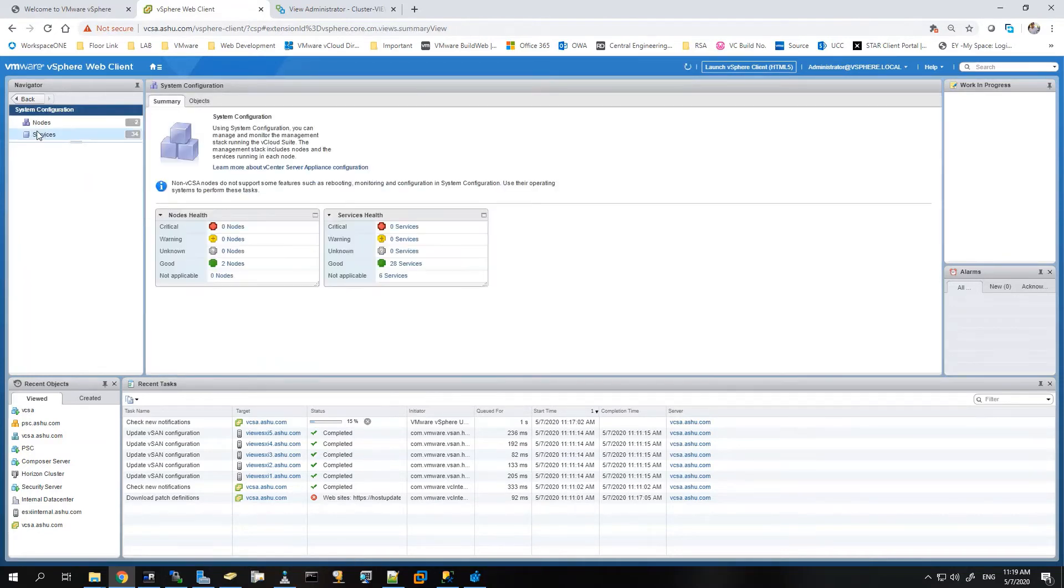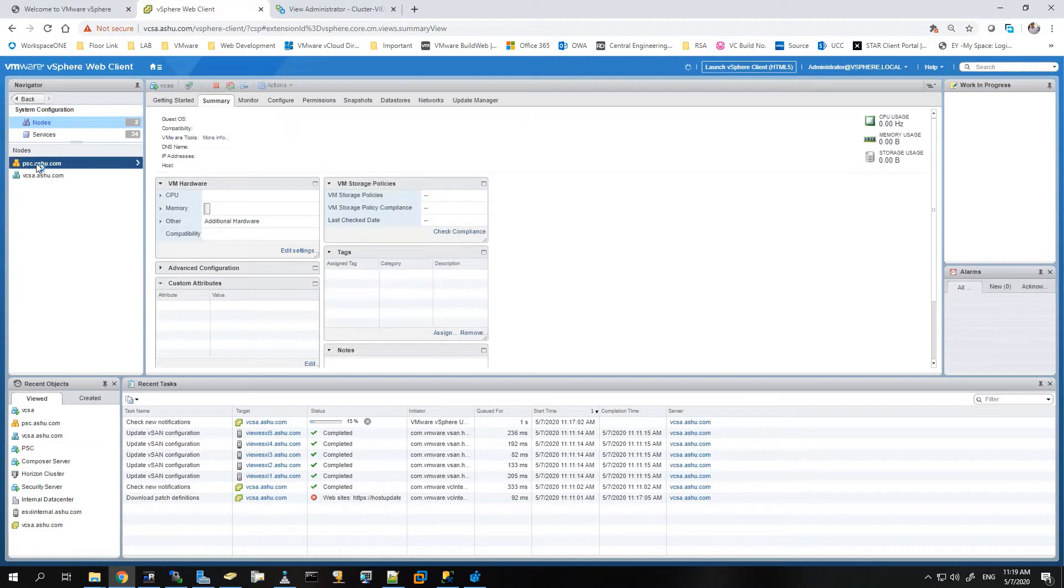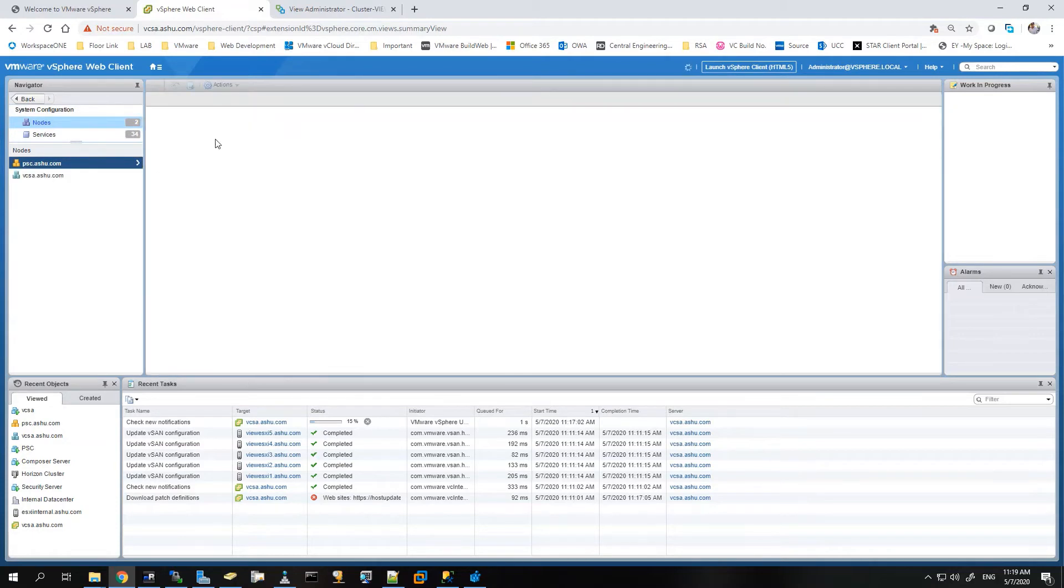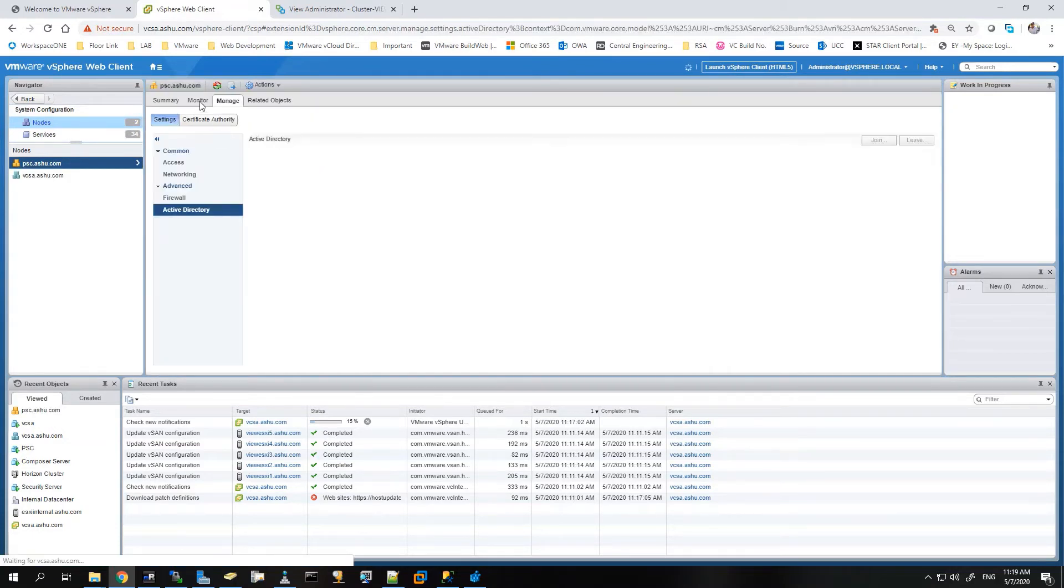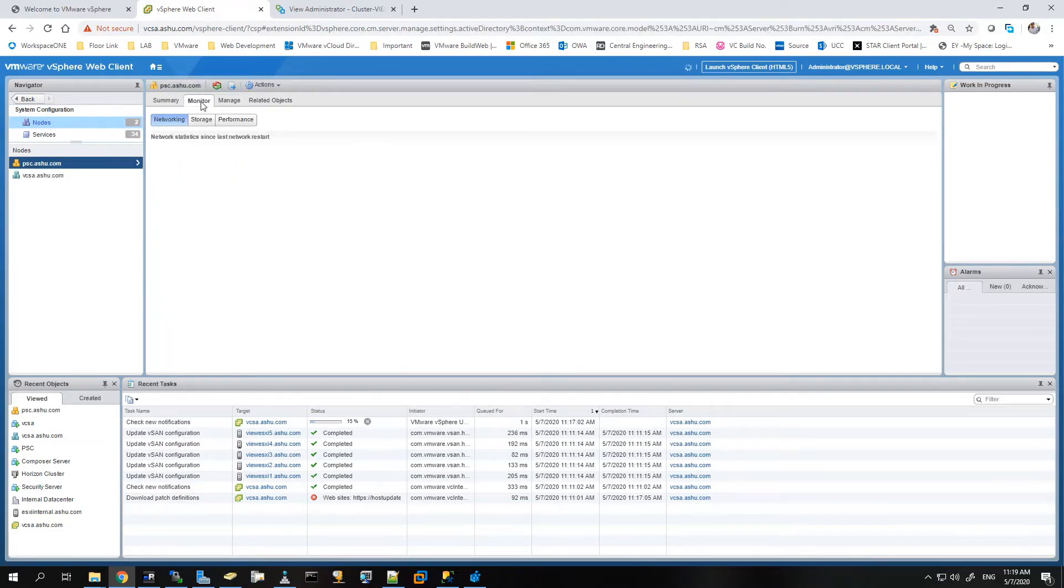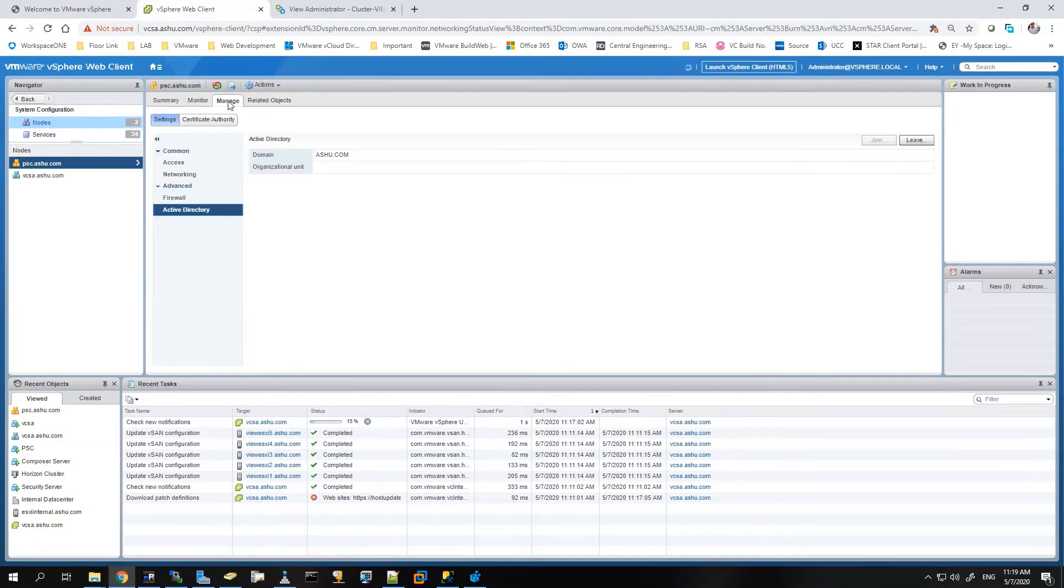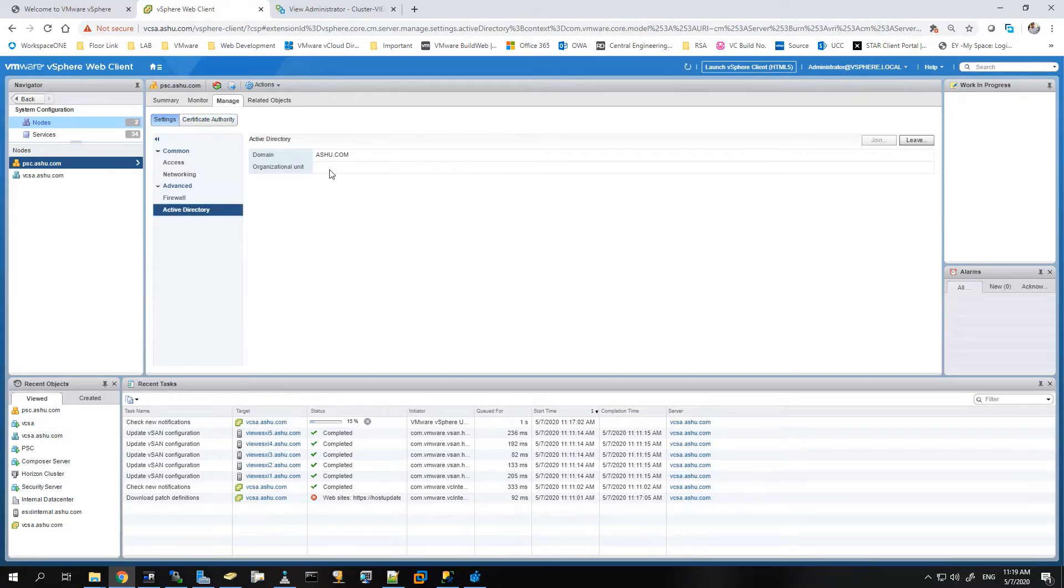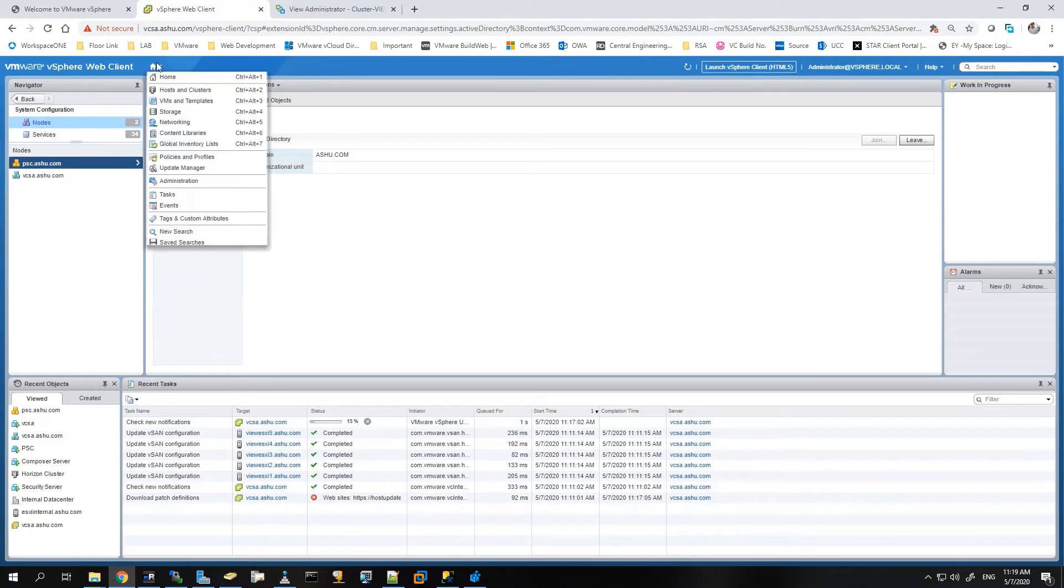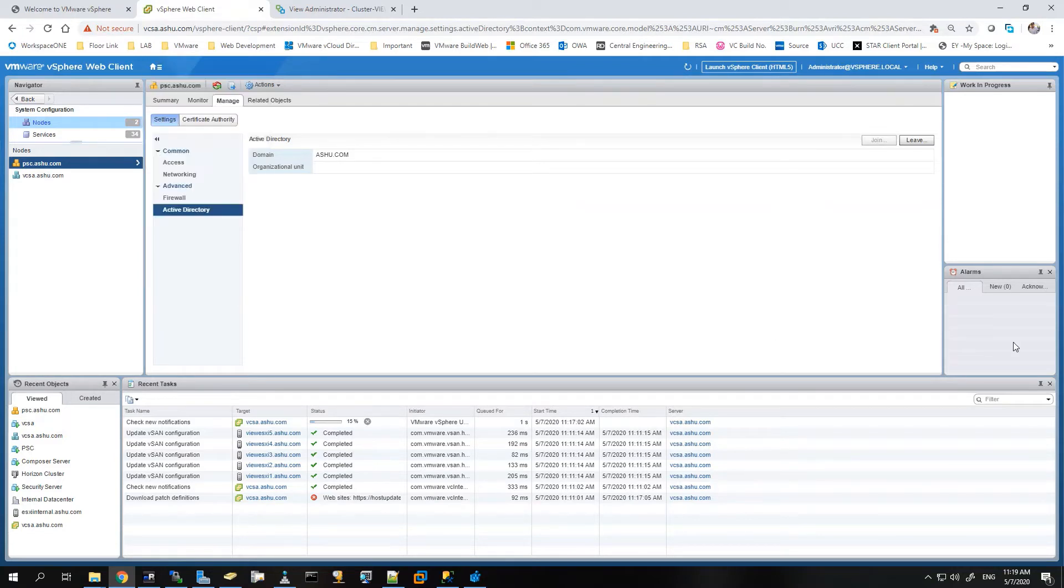We'll go to administration, let's check the system configuration once if the information is persistent. So you can see that ashu.com is there added as a domain, so the step one is fine. Now we'll go ahead with step two.